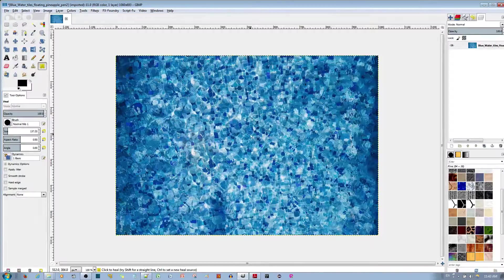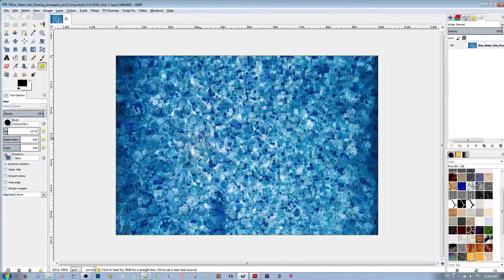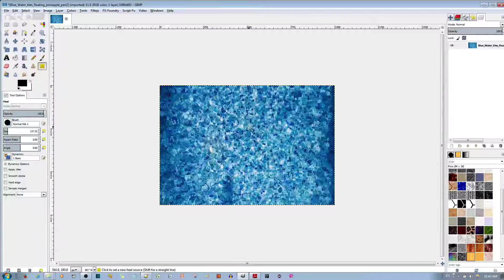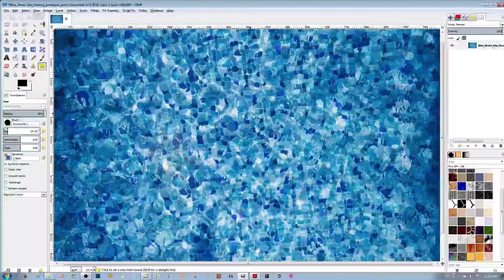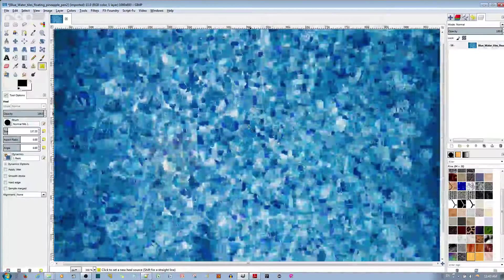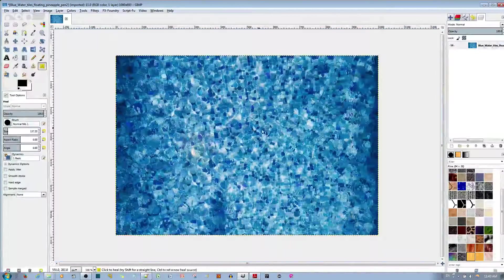So if I let go, it goes back, and you can see that the heal is basically perfect. I can't tell there used to be a pineapple in that area.